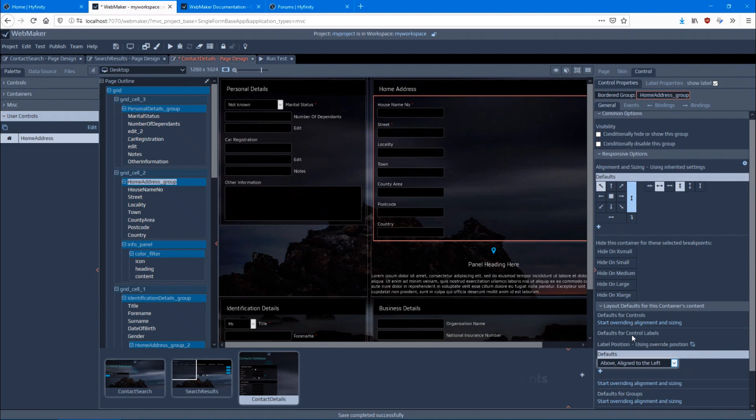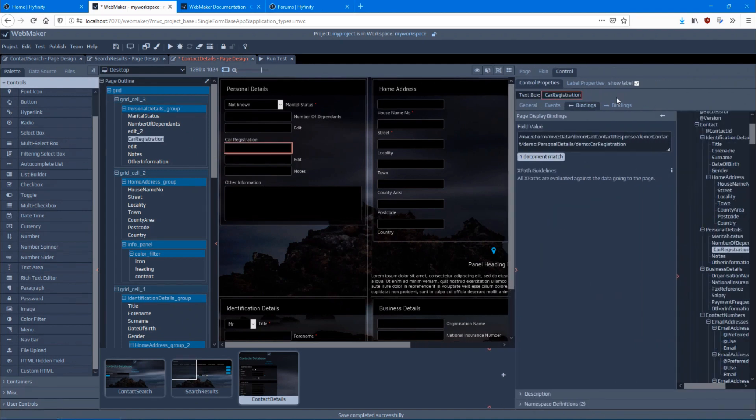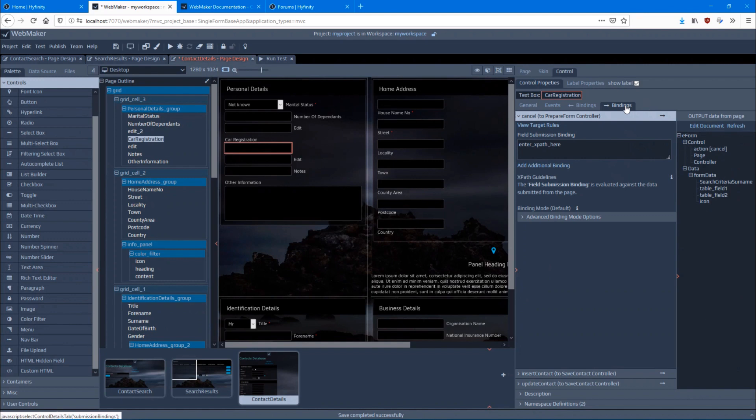Within WebMaker, you will find all the standard capabilities you need for web application development, including automatic data validation, server-side data bindings, event-driven logic, error handling, and much more. But that's not all.